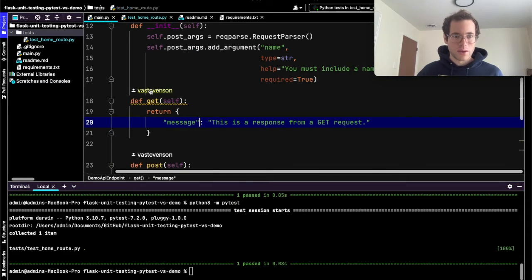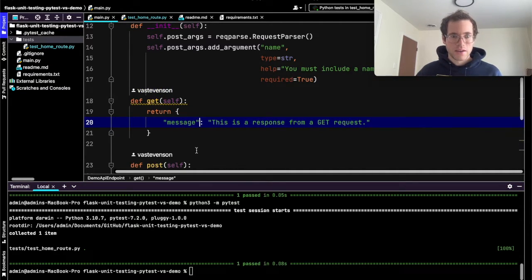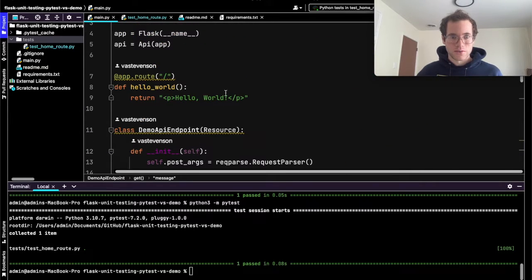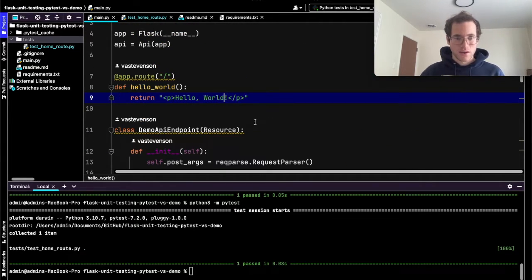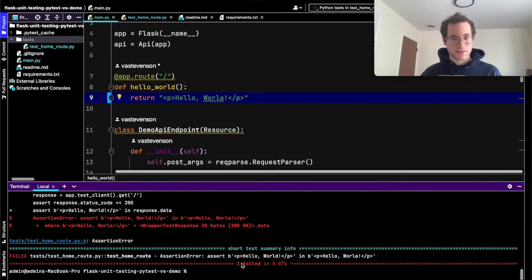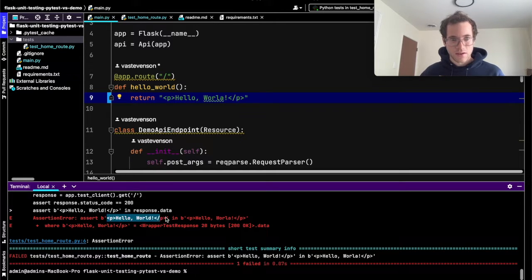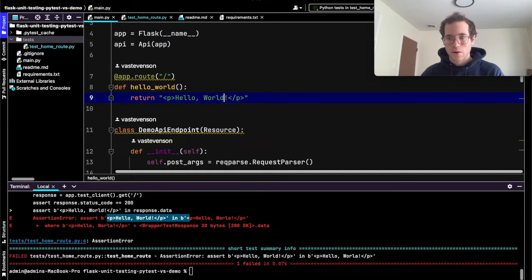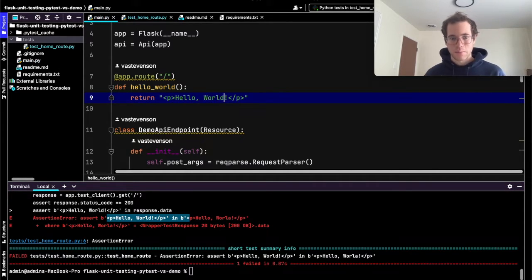Now let's say someone came into main.py and made a breaking code change — for example, changing 'hello world' to a misspelling. If you were to rerun these tests you can see that it's now failing because it's not seeing what it was expecting to see in its response.